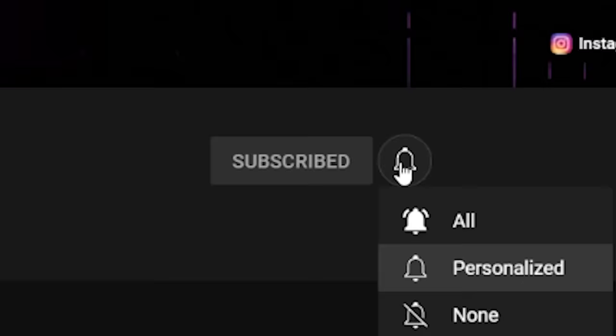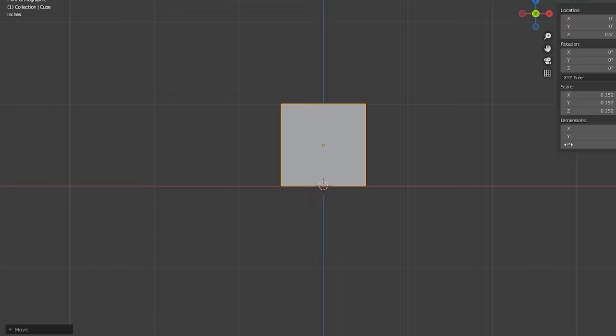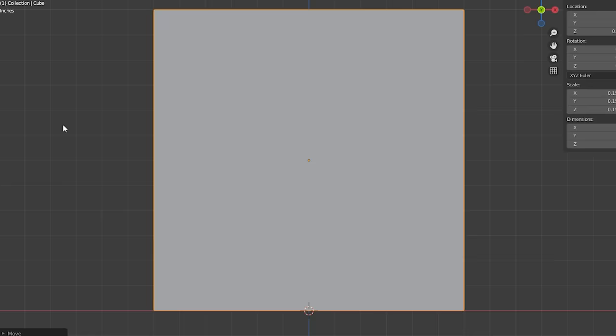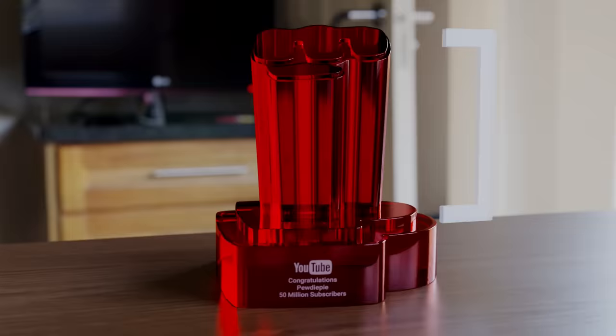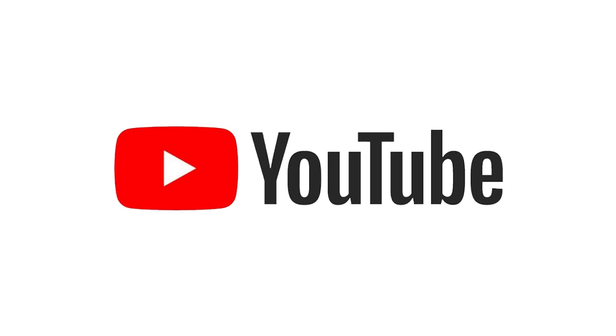The first step of making something like this is coming up with a good design. I started blocking out the basic structure, which usually consists of a base and a tower, at least if we're going by YouTube's design process.